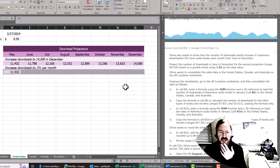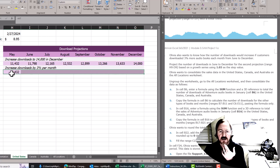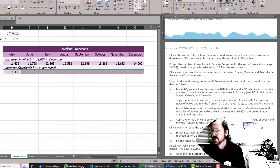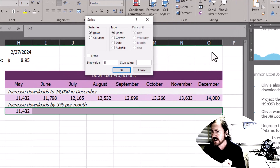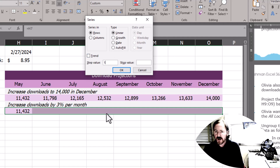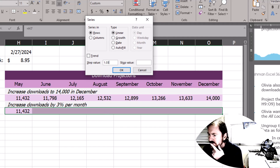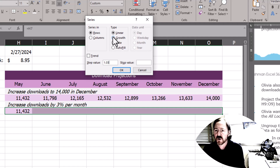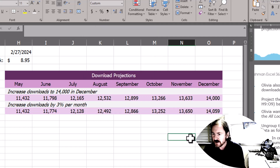I'm going to select this range again — H9 through O9 — including the starting number. I'll go back to the fill option and fill a series. We don't want to use Trend this time because that removes our step value and we need a step value of 1.03. Checking the directions: based on a growth series, I need to choose the Growth type, enter step value 1.03, and click OK. We get our values filled in.